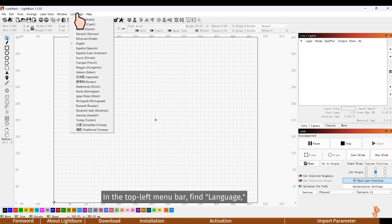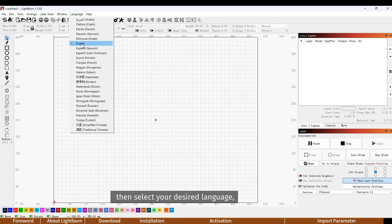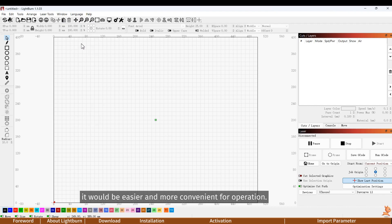Here's a handy tip. In the top left menu bar, find language, then select your desired language. It would be easier and more convenient for operation.